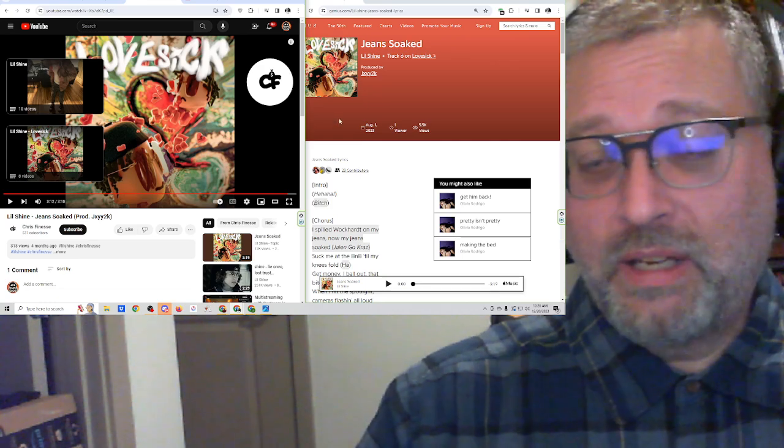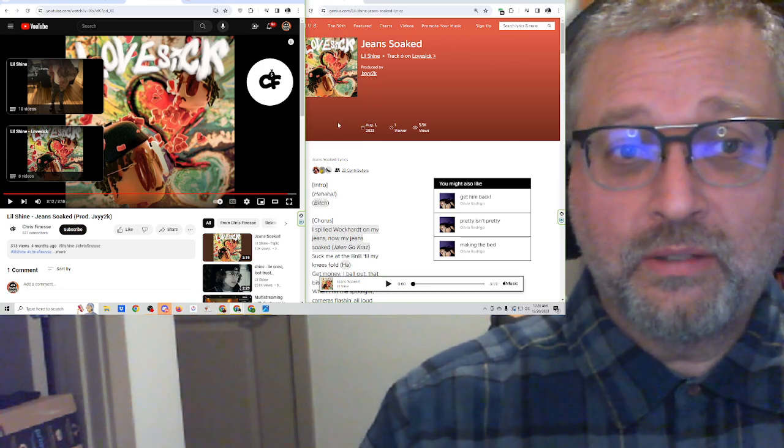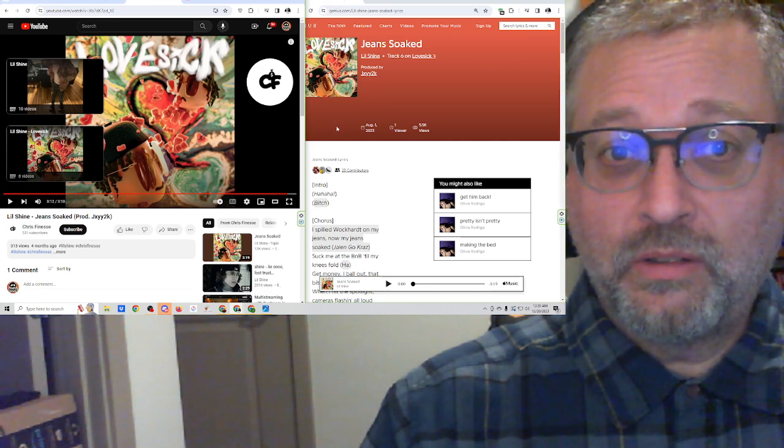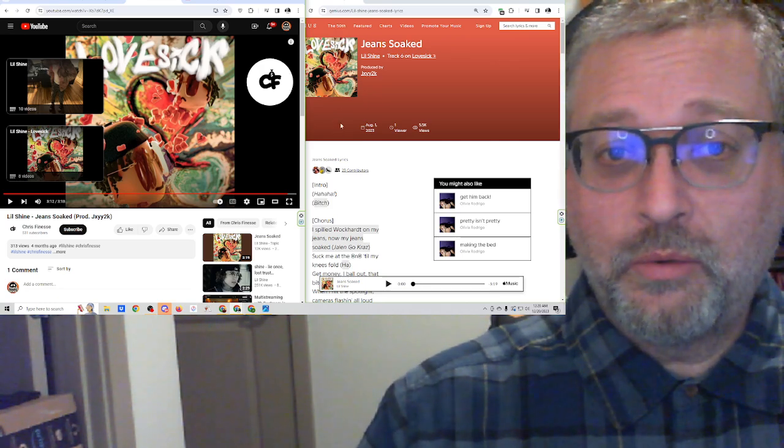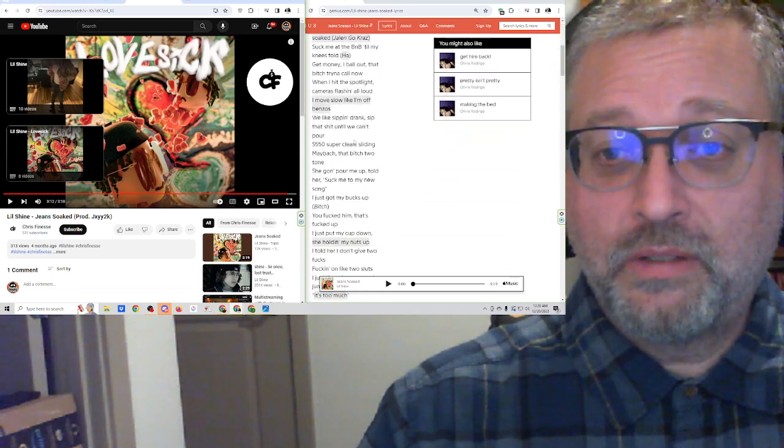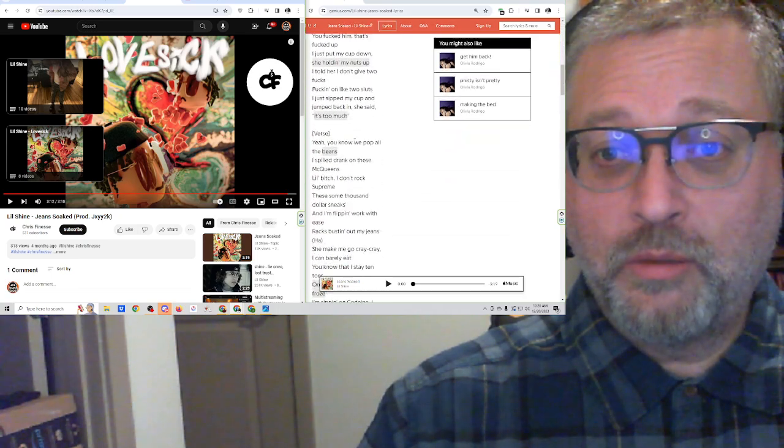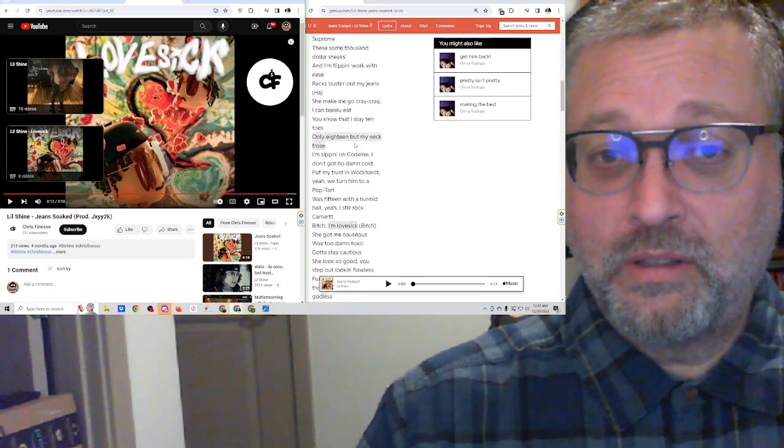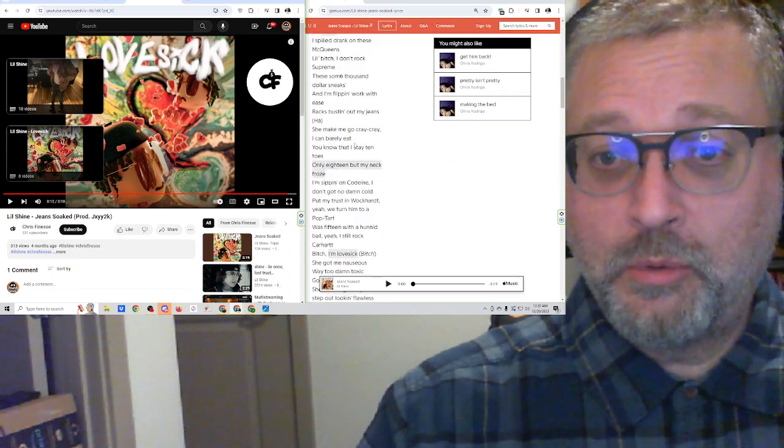Very, very cool. I really like that song. Jeans Soaked. Yeah, okay. So I wonder if that's where he gets the title for this album too. He says he's lovesick in here, and that's the name of the album.